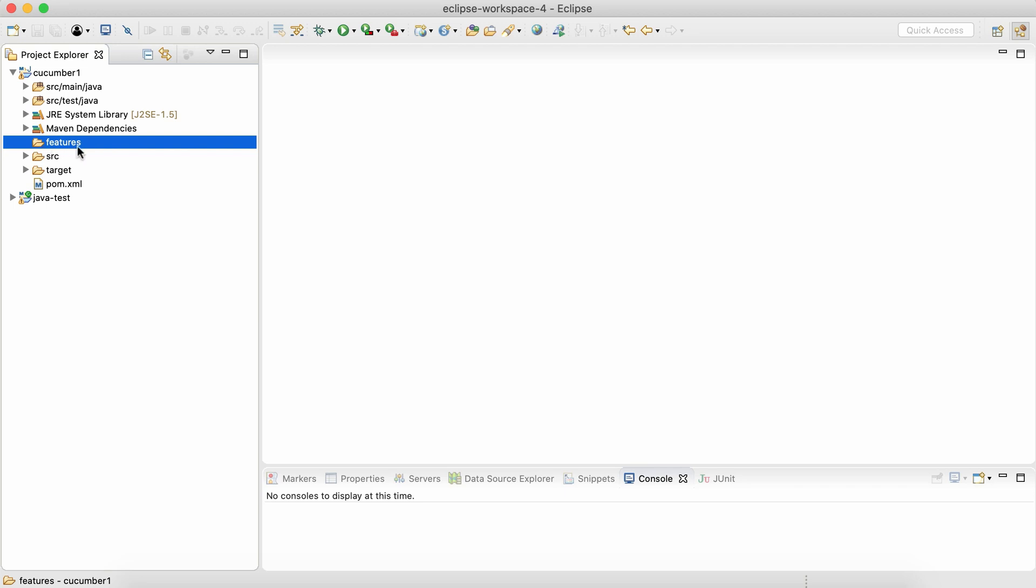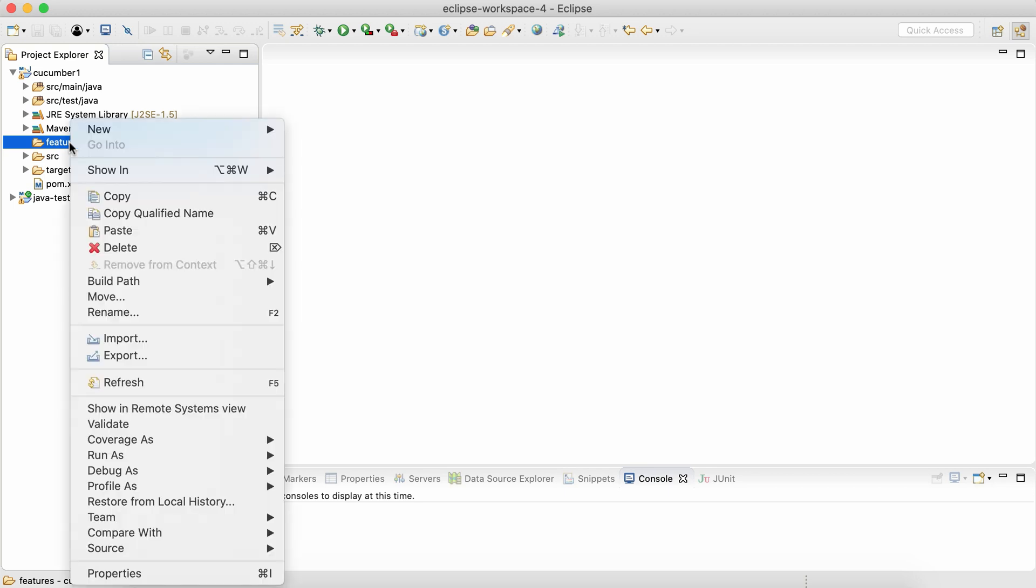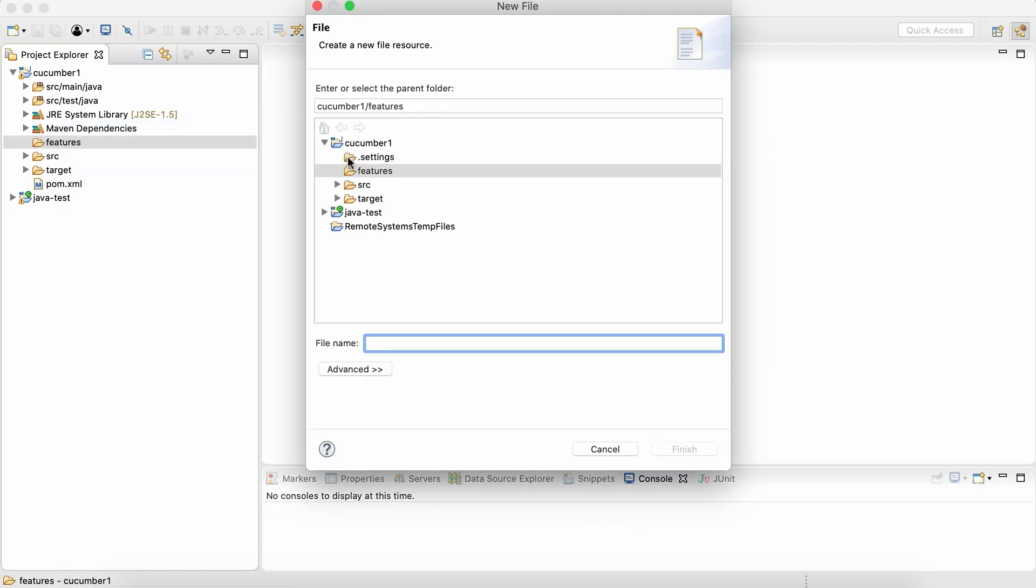And inside this features folder, I'm going to add our first feature file. So simply right-click, go to new, go to file and just give it some name.